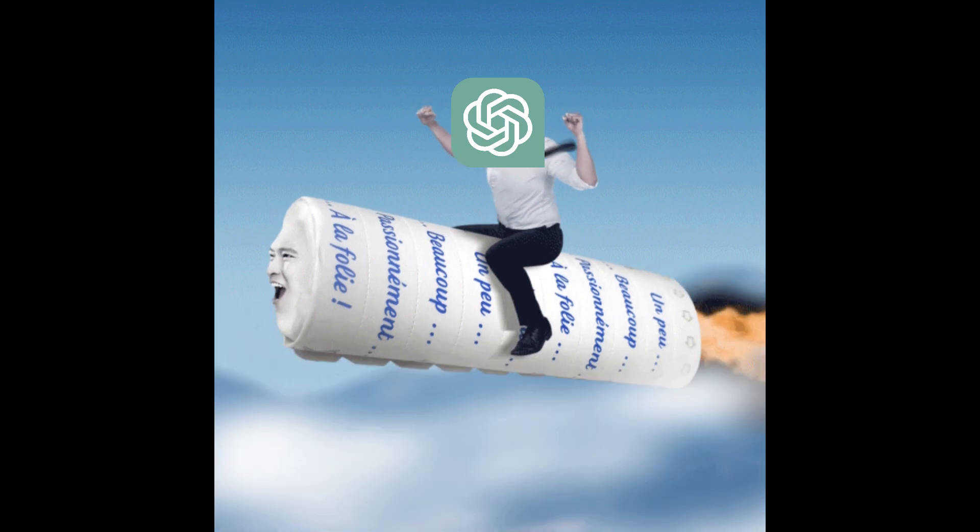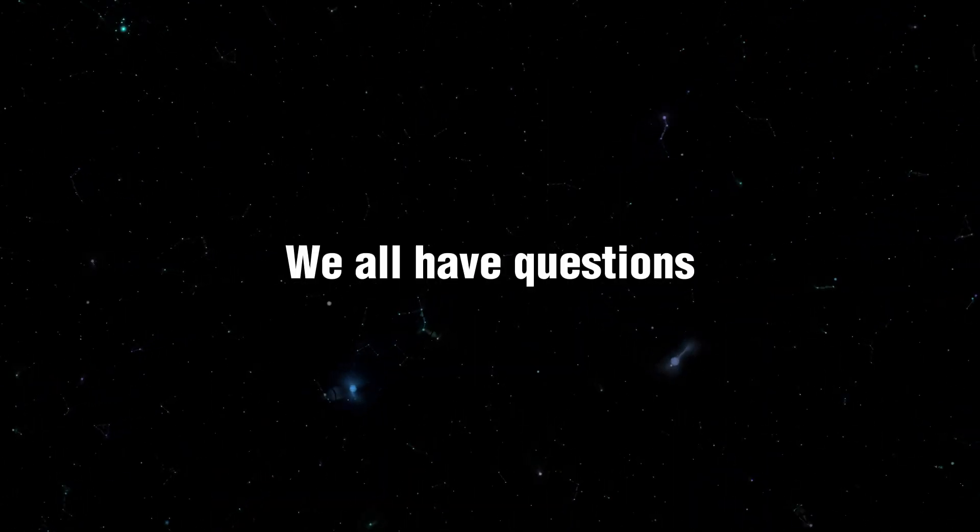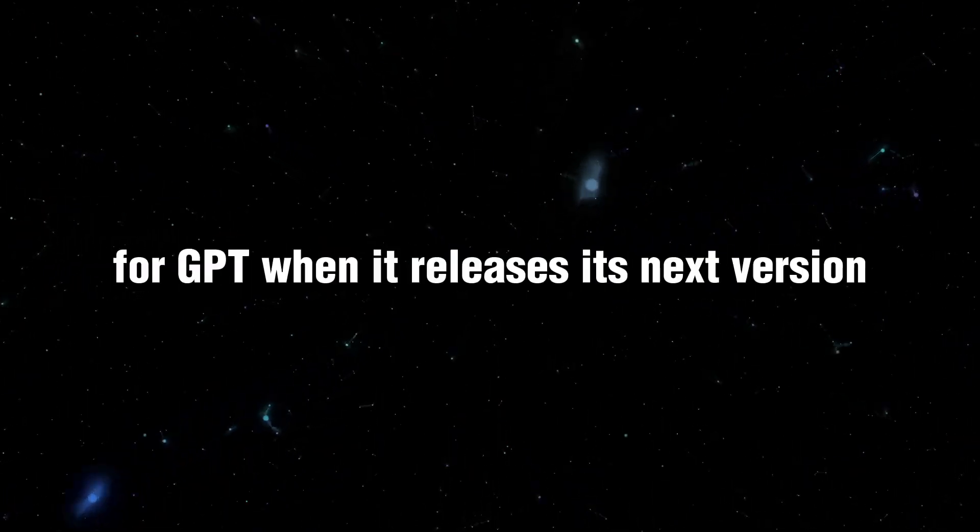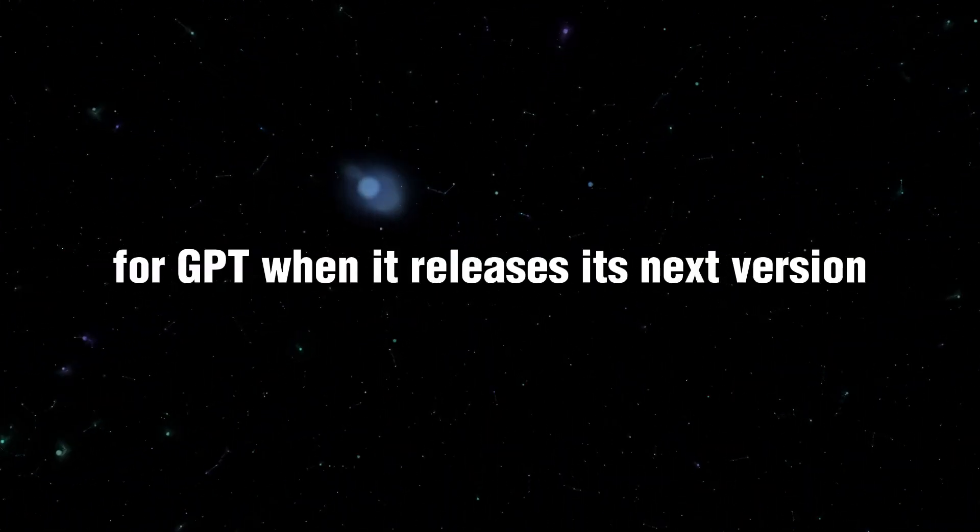With AI advancements continuing at a dizzying pace, we all have questions about what's next in store for GPT when it releases its next version, GPT-5.